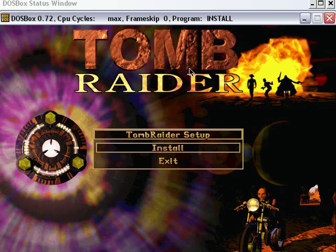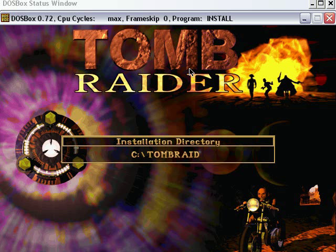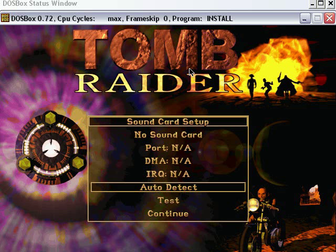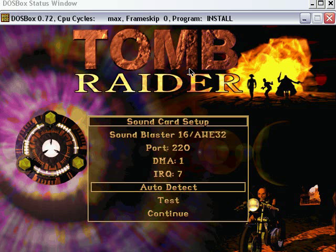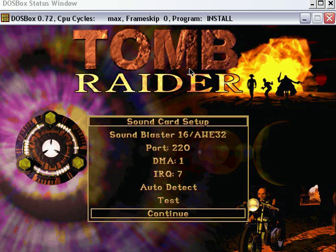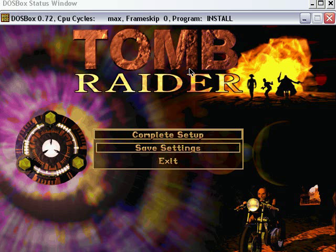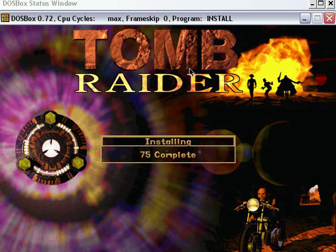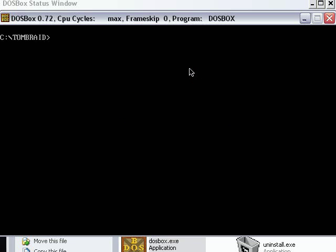That's the setup, we'll just go to install, c-tombraider, that's fine. Auto detect sound. Don't need to test it because I already know it works. Save settings.